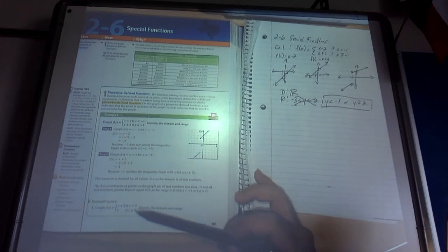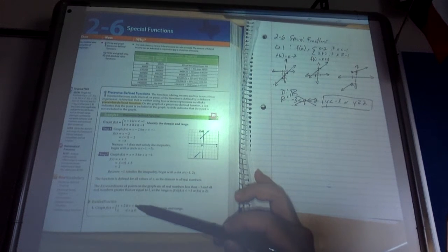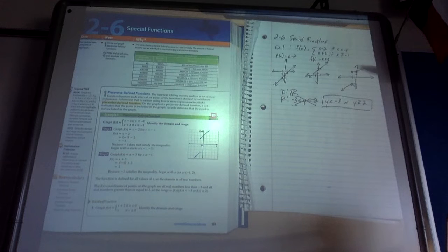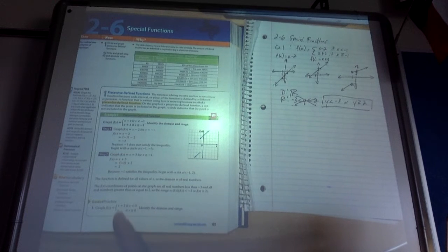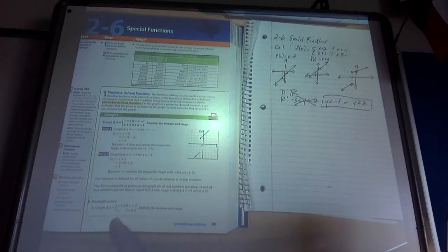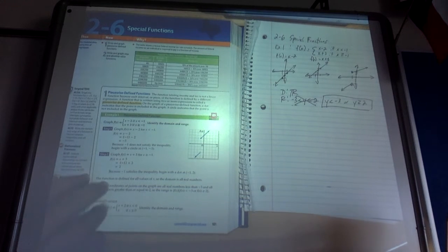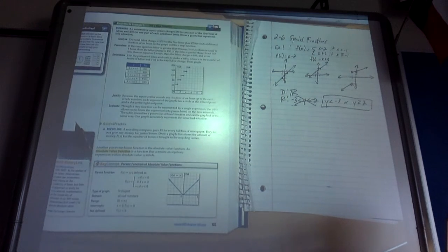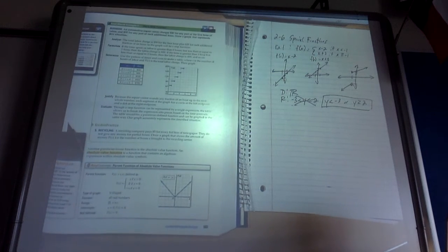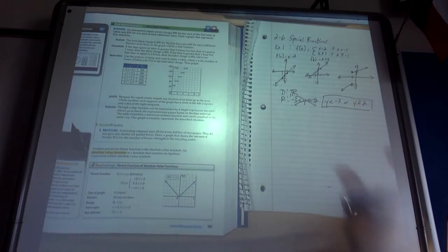For guided practice 1: if x is smaller than 0, going left, the graph is x plus 2. Going to the right, it's the graph of x, and we have a closed dot on that bottom line because that's where the equal sign is. Those are piecewise functions.